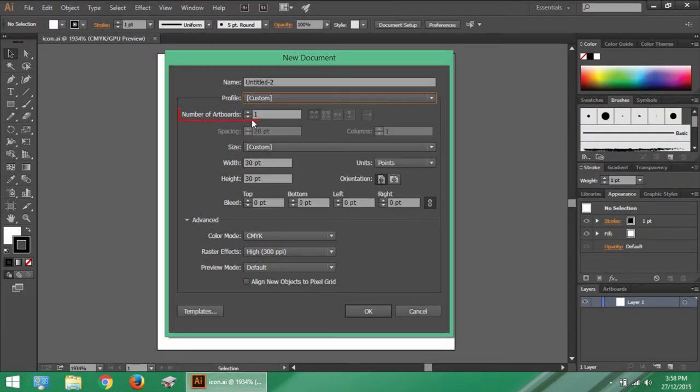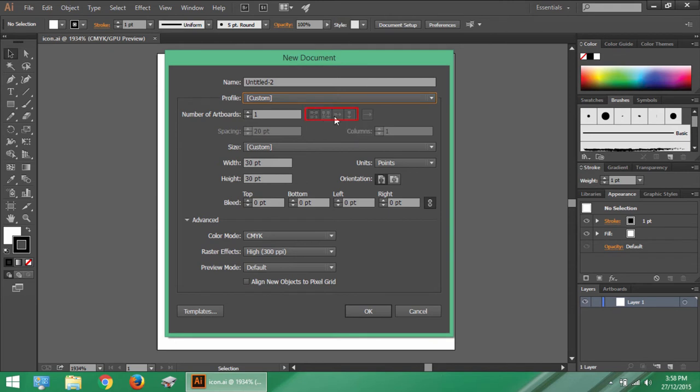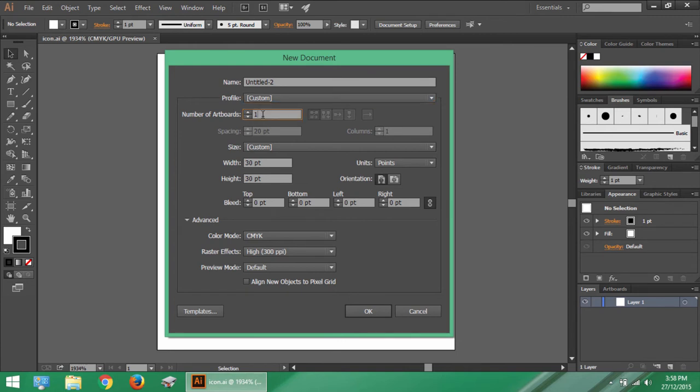Then we have number of artboards. Artboard means number of pages in a document. Along with that, you have an option to set the alignment of the artboards. This option will be dimmed if you have one artboard. Here I increase the number of artboards to be say 6. So these alignment options ask me how to arrange order of pages.